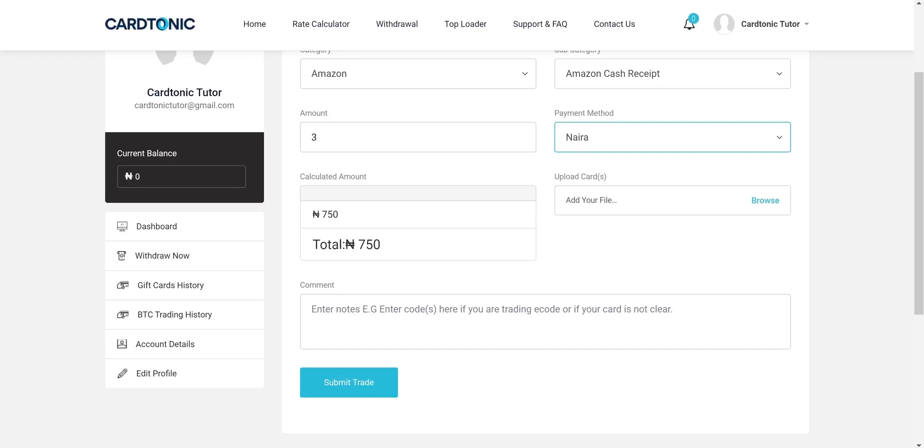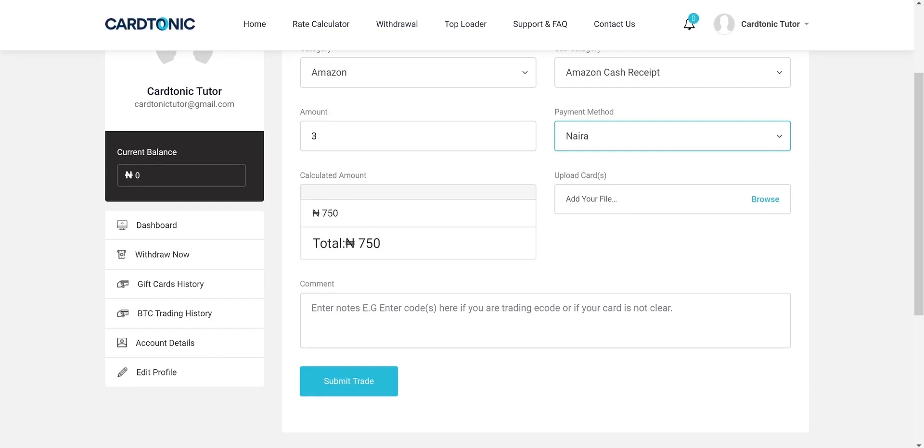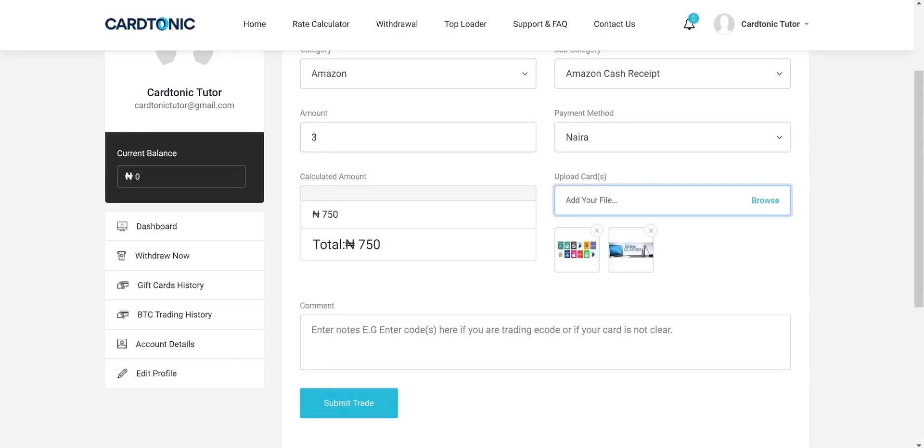Attach your gift card pictures and receipt if trade requires receipt. You can upload up to 20 pictures at a time.